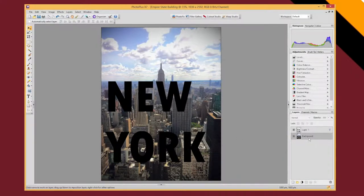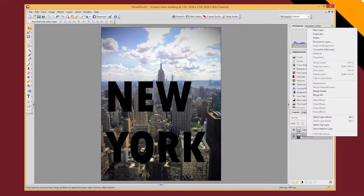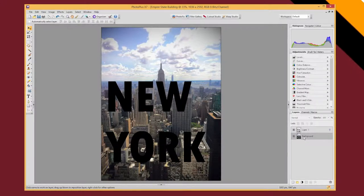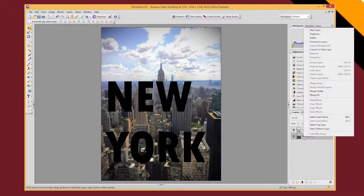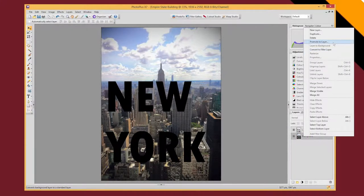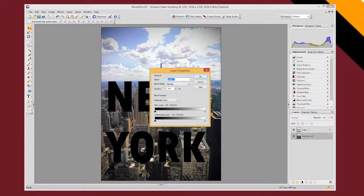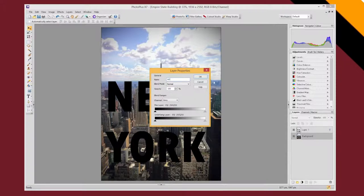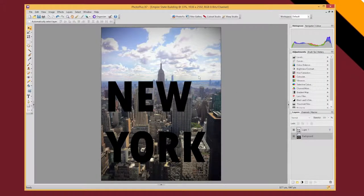we need to convert this background layer which was the base image and we're just going to promote that to a layer so that we can move it around. So we can say promote to layer and we're going to call it NY, that'll do.